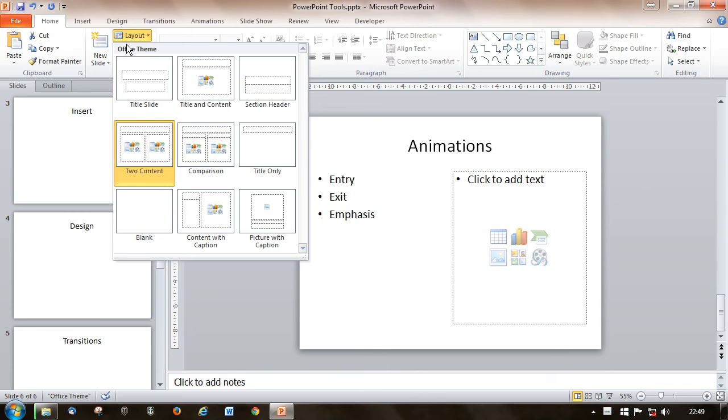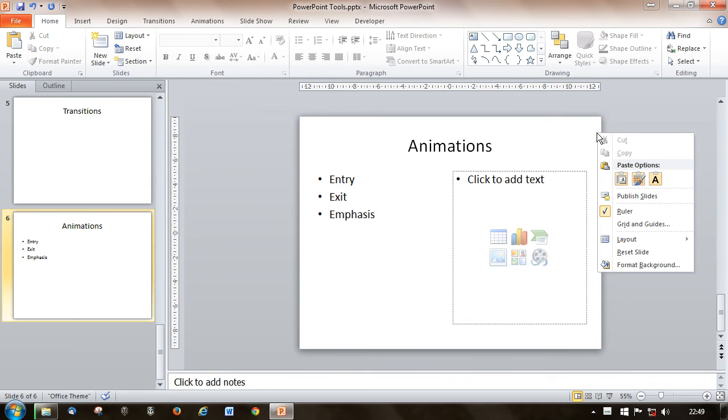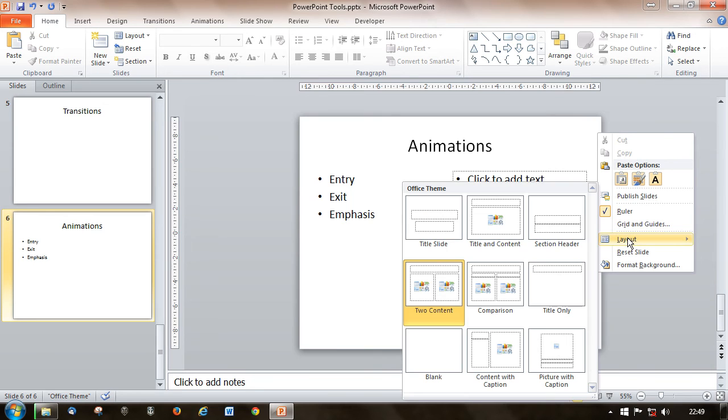Instead of using the Home and layout, we can right-click. And right-clicking brings up a context-sensitive menu. So if you right-click in an empty space of the slide, we've found the layout.